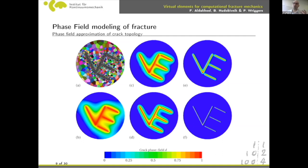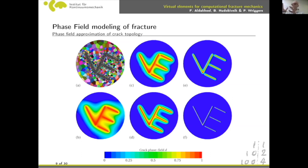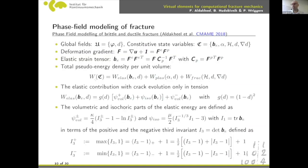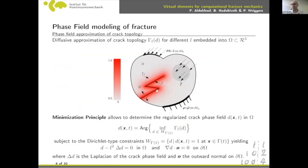Apart from that, it is a robust method that can predict crack initiation and propagation without needing to know the initial crack location. This geometry-only formulation has no mechanical driving force for the phase field yet — now let's link it to the mechanical part.